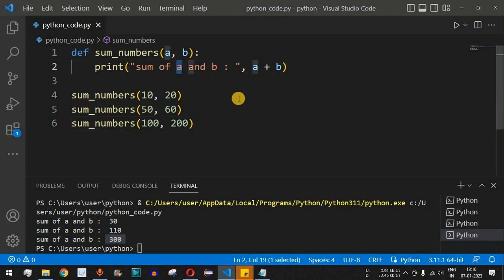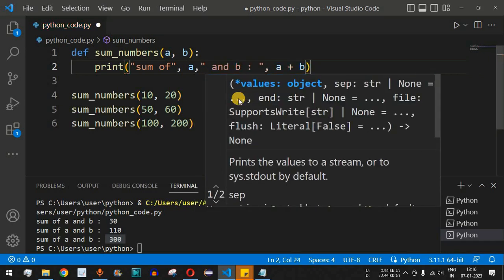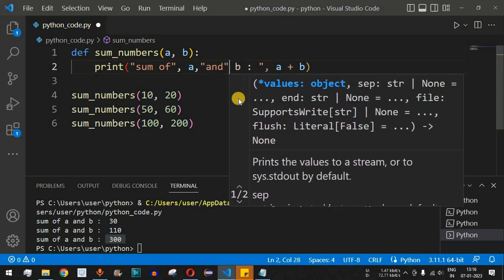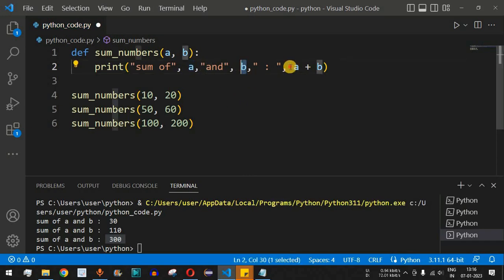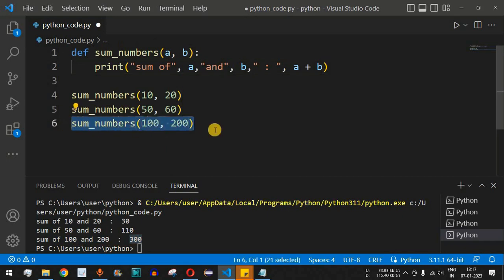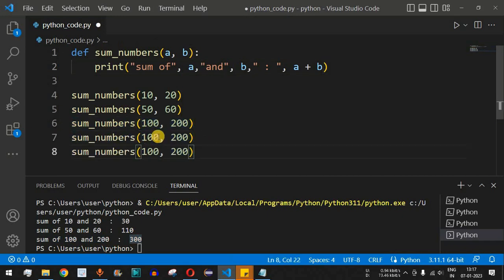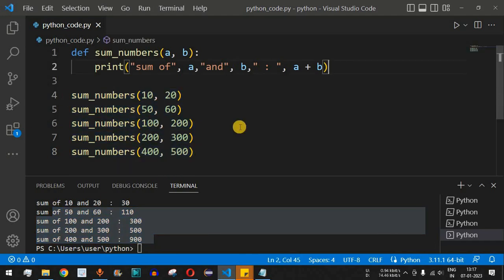We can also customize the output to display the actual a and b values. Updating the print string to show the values of a and b along with the sum, when we save and run, we see: 'sum of 10 and 20 is 30', 'sum of 50 and 60 is 110', 'sum of 100 and 200 is 300'. You can call this function any number of times with different values to get different sums.